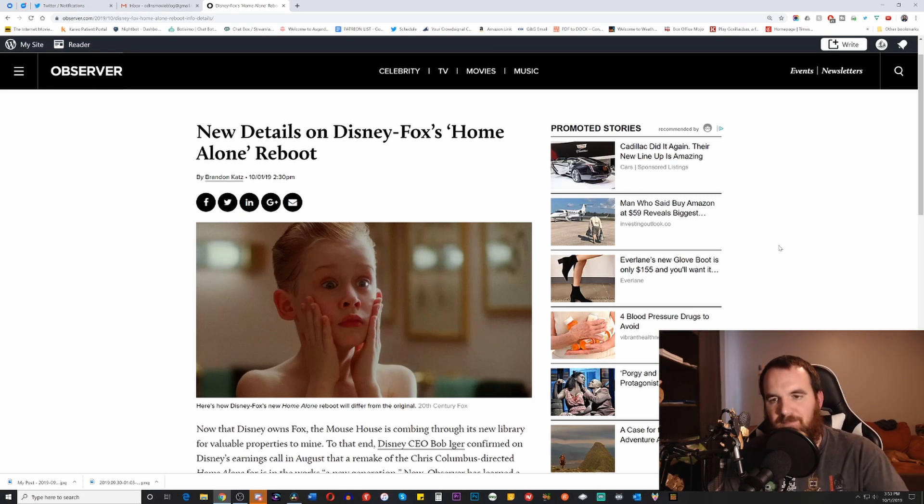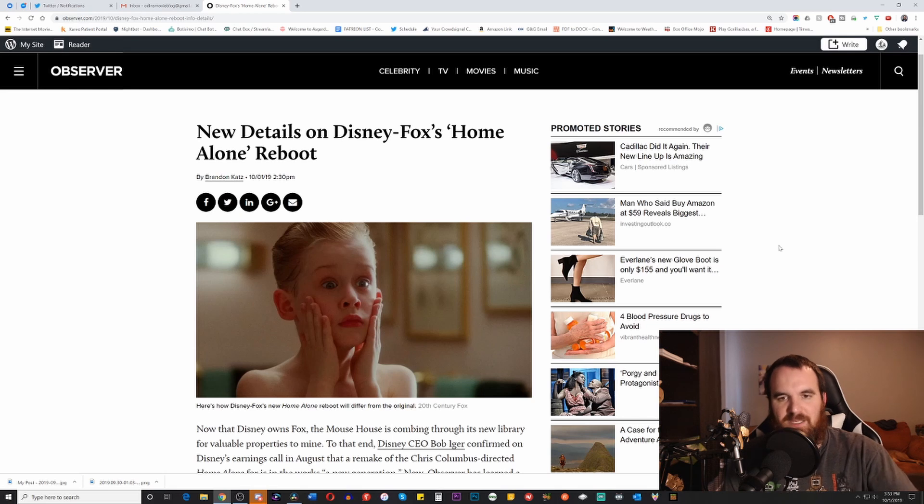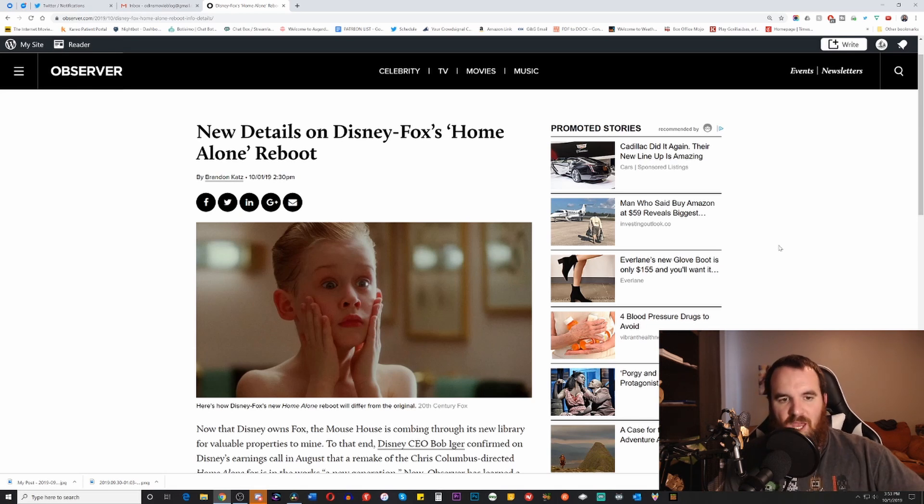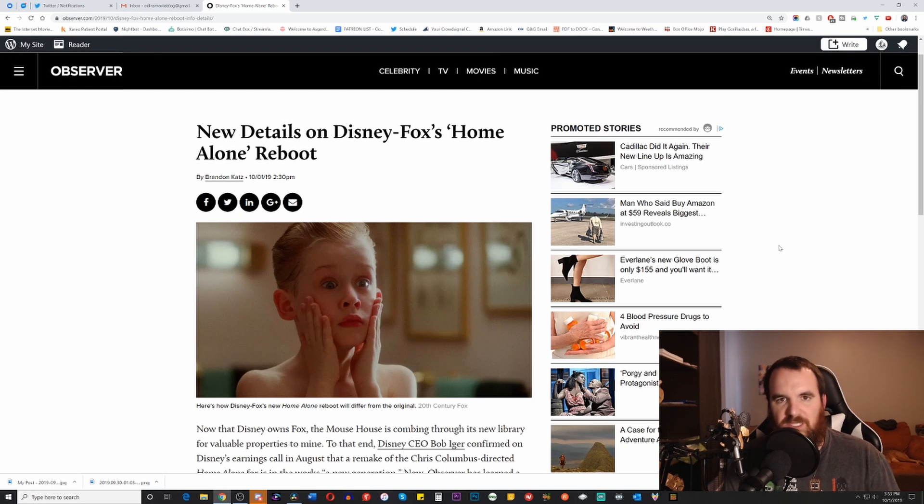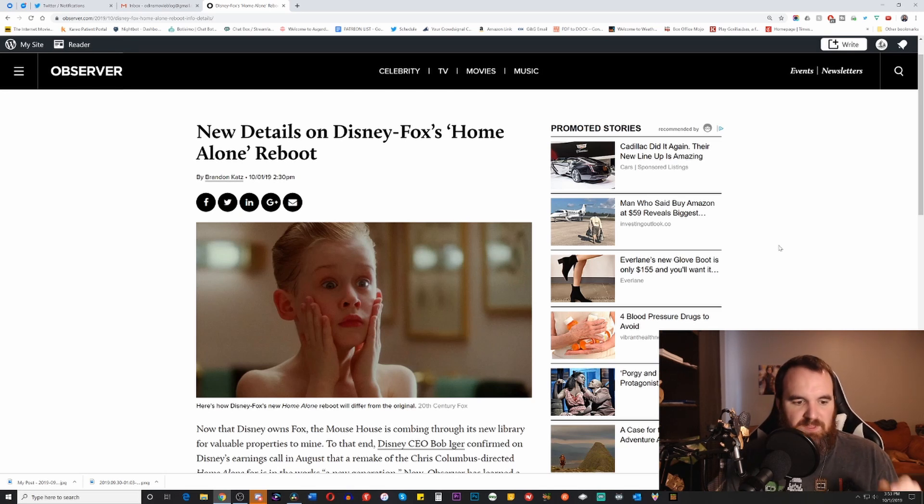It's got something for dads. It's got something for moms. It's got something for every member of the family, which is why we love it still, which is why we will constantly go back to it and watch it, especially Lost in New York is a movie that we will tend to watch during Christmas.